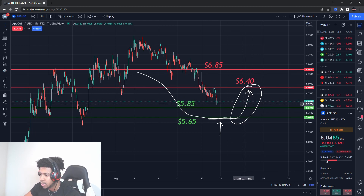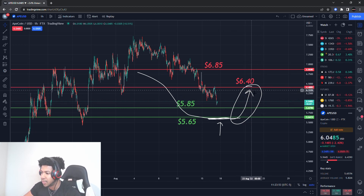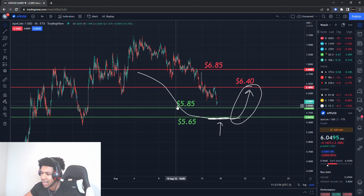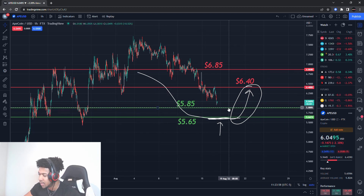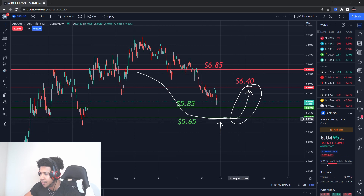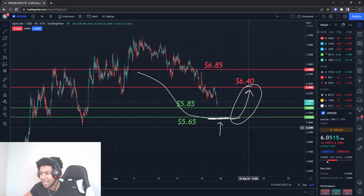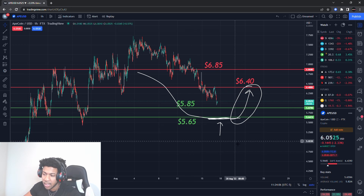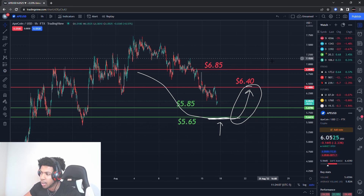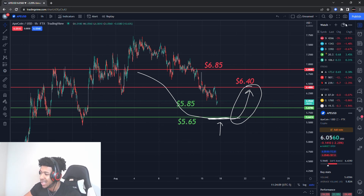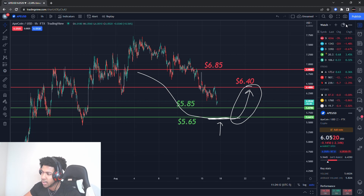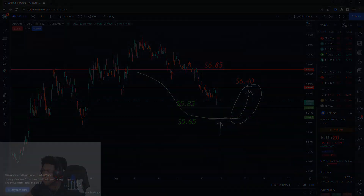Once ApeCoin finds that support and buying pressure, we're going to be going to the upside — and that's the swing trade and scalps where all the money is going to be made on that right side. Right now we're on the left side, so we have to be patient, find where it's going to stall out, and then catch the move to the upper side. That's how I'm looking at ApeCoin right now. Remember, this is for educational purposes only — do not trade anything you see or hear in this video.